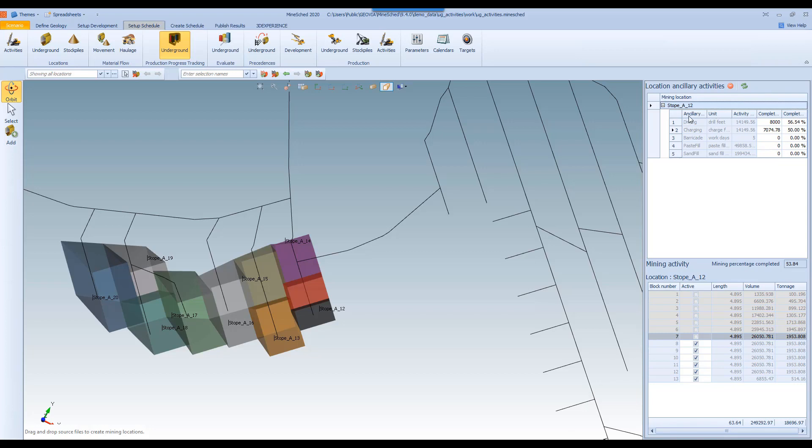And it will still follow the same activity sequence, but obviously for this stope here, it will start the mining process a lot quicker than it otherwise would.